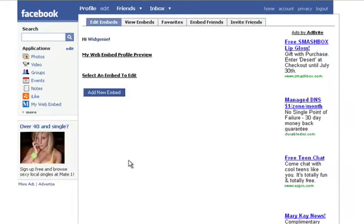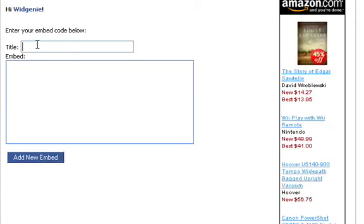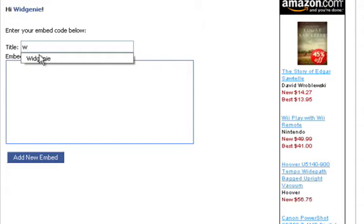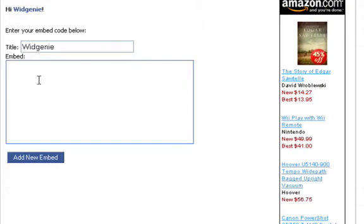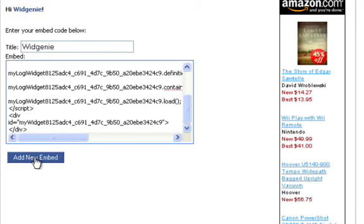Once you have the application on your applications list, simply add New Web Embed. Give your widget a name and paste the code you got from Widgenie.